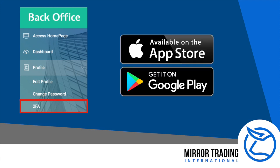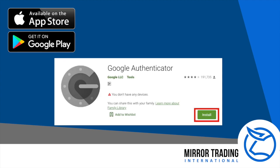Before you go any further, you will need to download the Google Authenticator app from either the Apple App Store or the Google Play Store. Search for Google Authenticator — you will recognize it by the grey circular symbol — and then install the app on your mobile device.